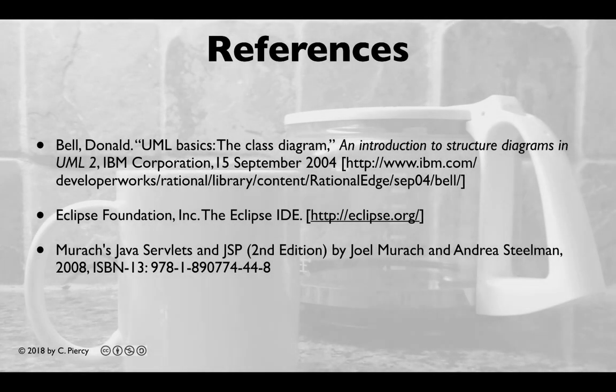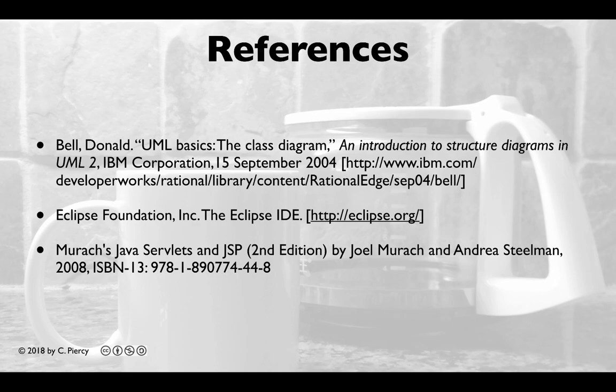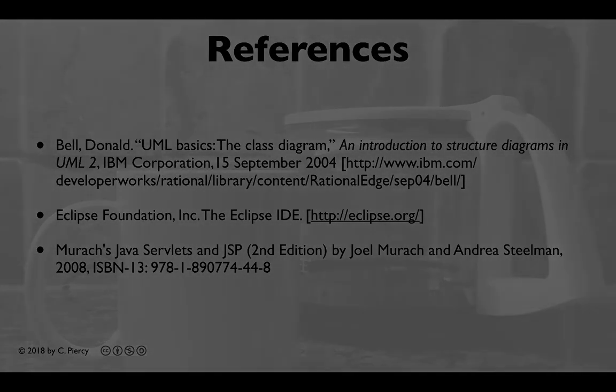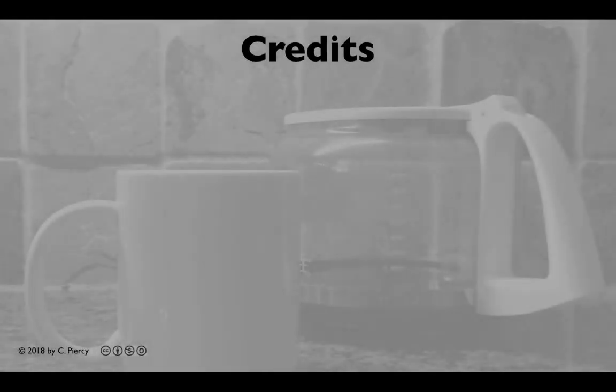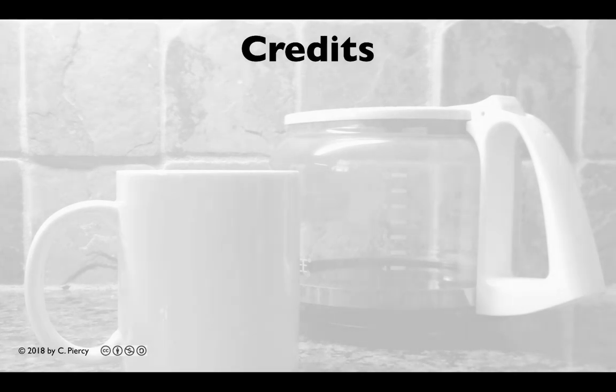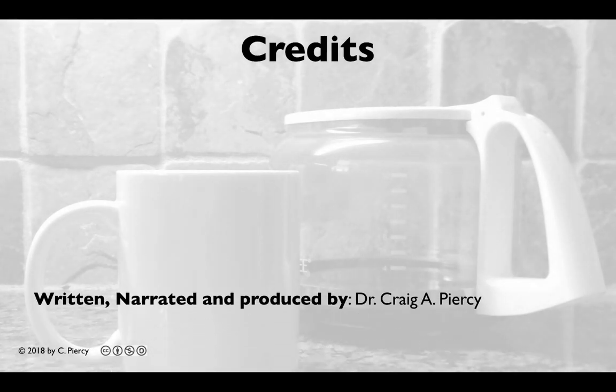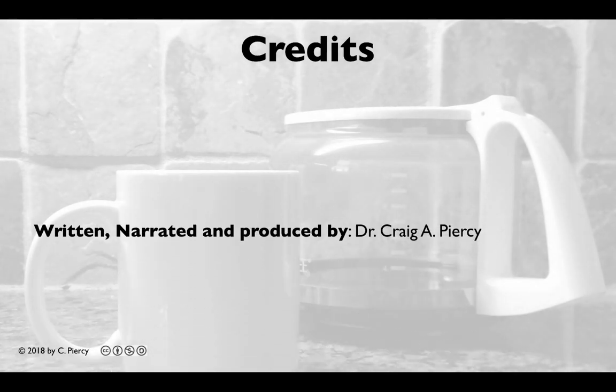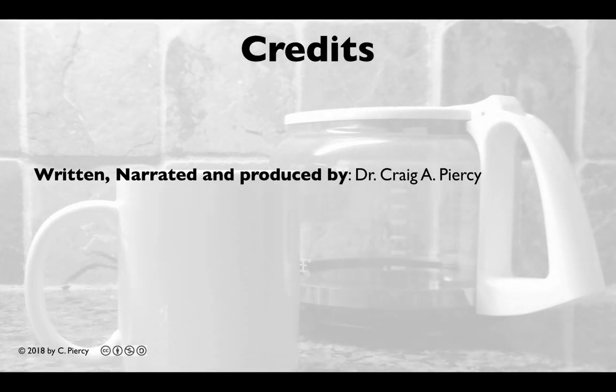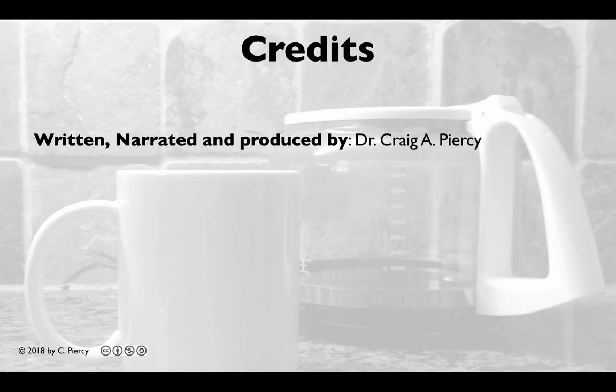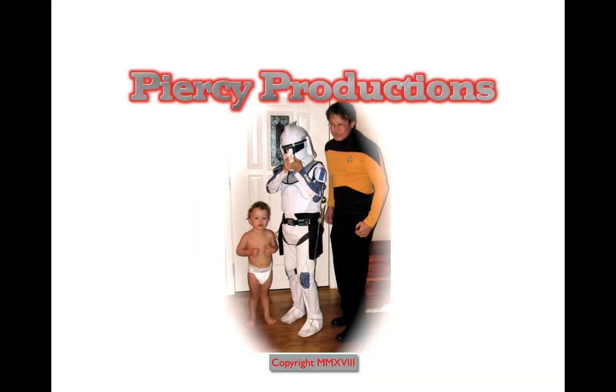For more information related to the concepts in this video, please visit the references shown here. This video was written, narrated, and produced by Dr. Craig A. Piercy. This has been a Piercy Production.